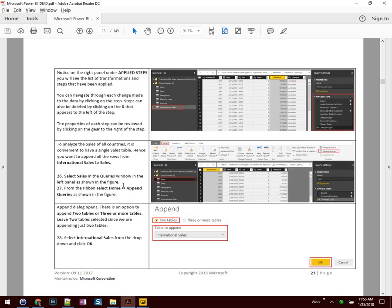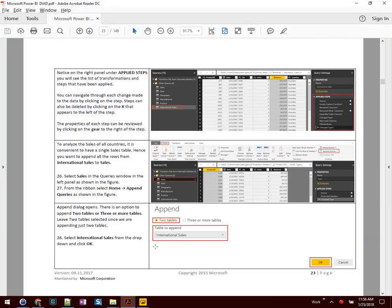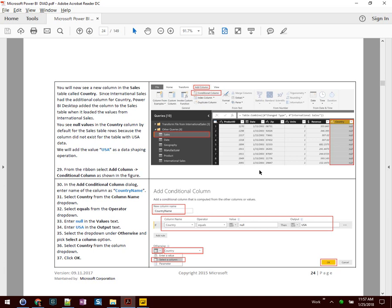Moving on to step 26 — we're going to take a look at the Sales query and do an append. From the Home ribbon, we'll find Append Queries in the top right corner and click Append Queries. There's an option to append two or three tables — just leave that selected. The table to append is International Sales, and we click OK. You'll now see a new column in the sales table called Country, since International Sales had the additional column. Power BI added the column to the Sales table when it loaded values from International Sales — you'll see null for default sales because the column did not exist for USA data.